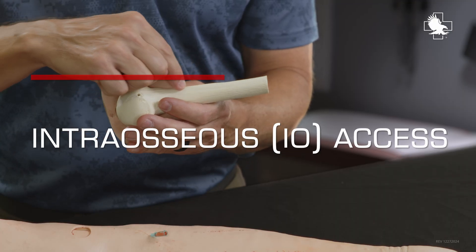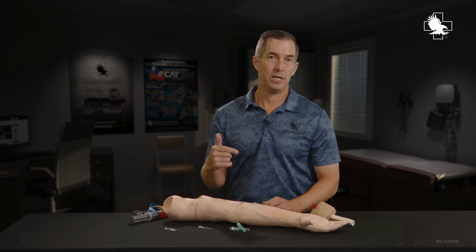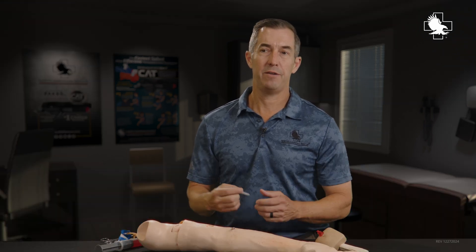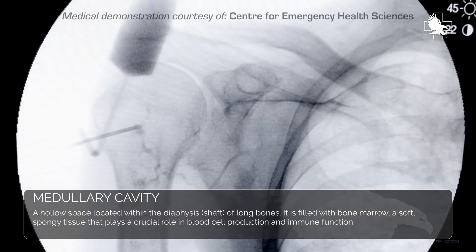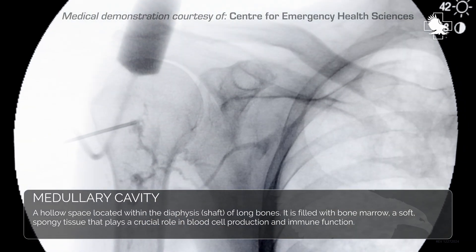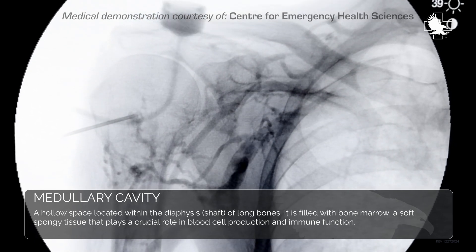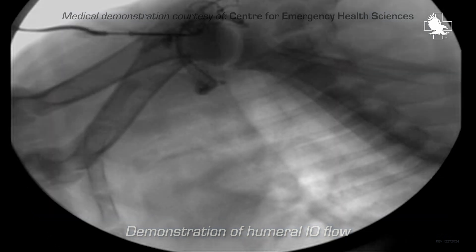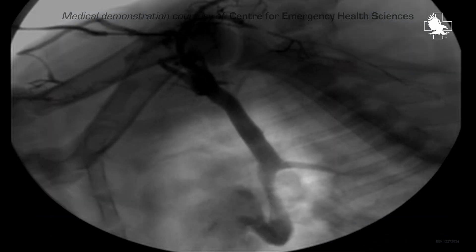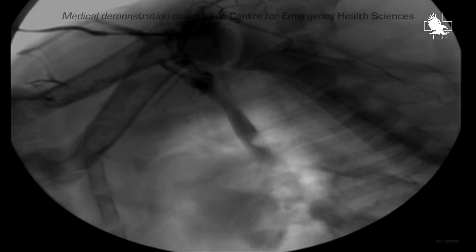Basically what we do in intraosseous access is we take a sharp needle, we drill it into the bone, and then from that bone in the inner cavity or the medullary cavity, there are feeder veins that come off of that bone and they drain into the rest of the vascular system, go into the central venous system and back to the heart, thereby being able to deliver medication, fluids, and blood all through that access.